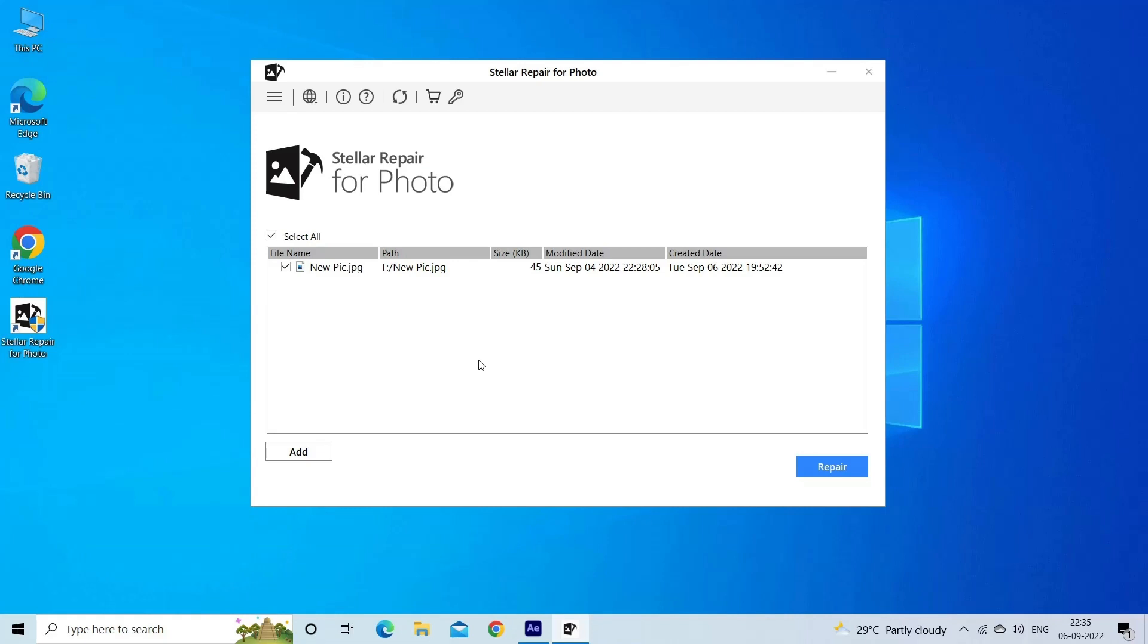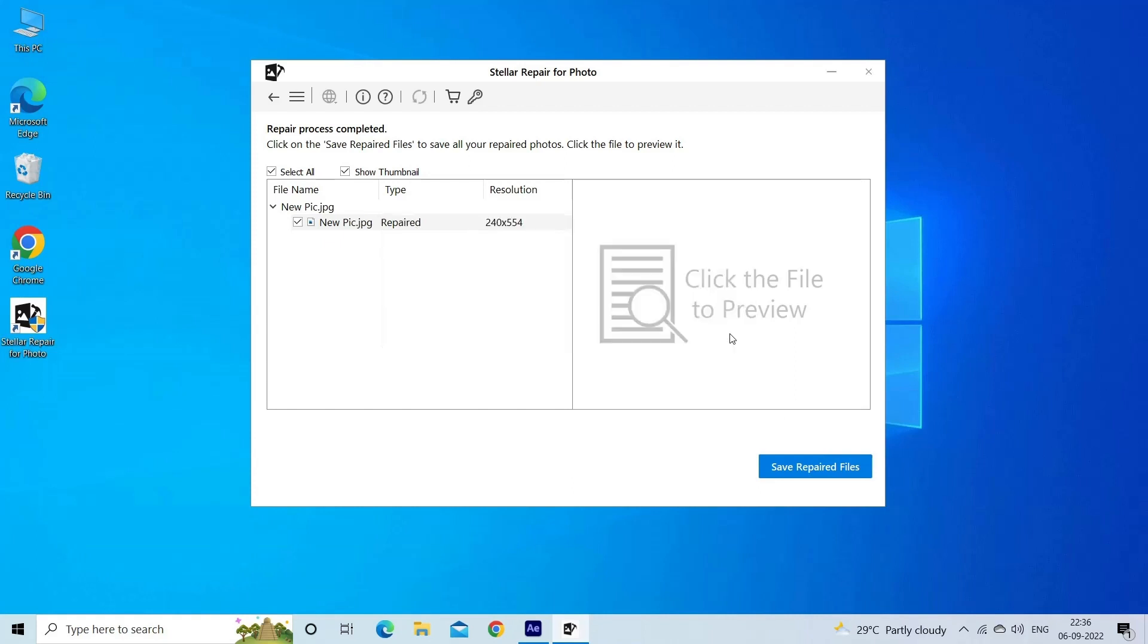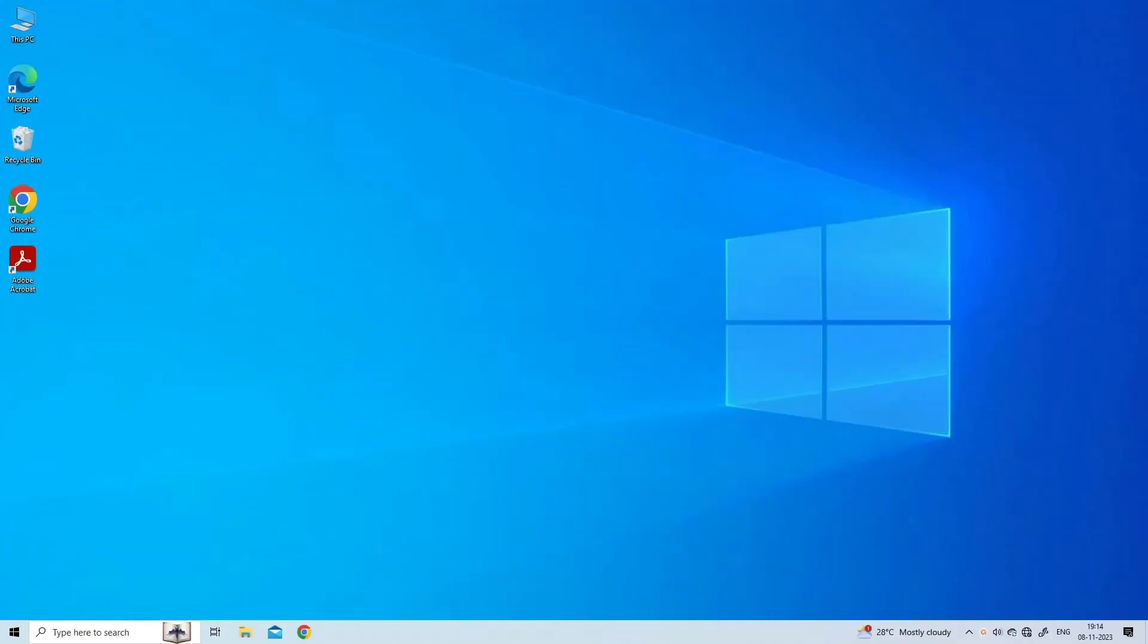Step 3: Finally, click on Save button to preview and save repaired images on your desired location on the computer. Find its download and user guide links in the below description box.